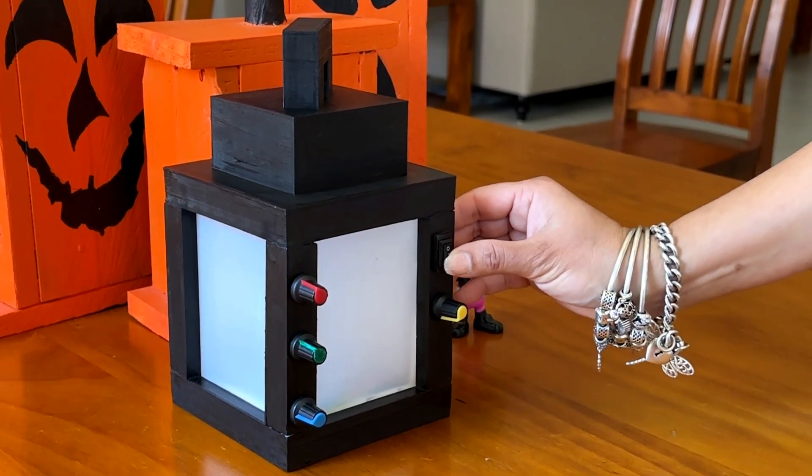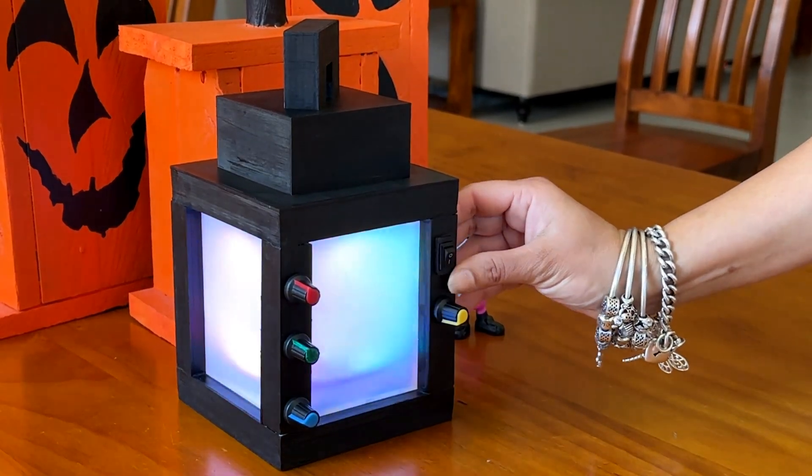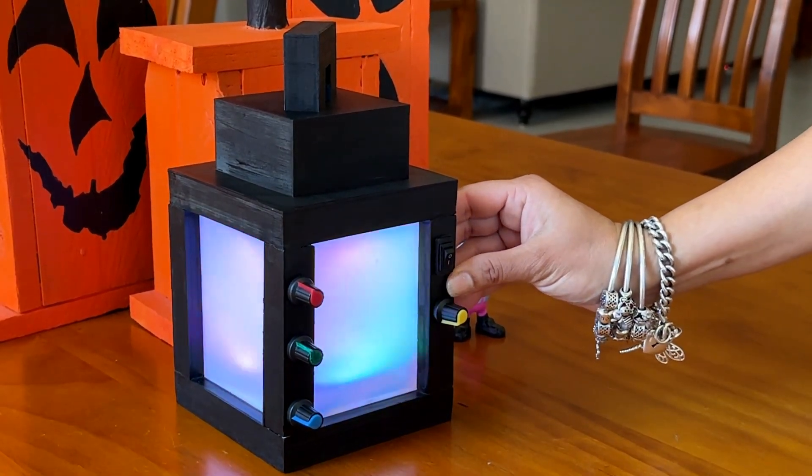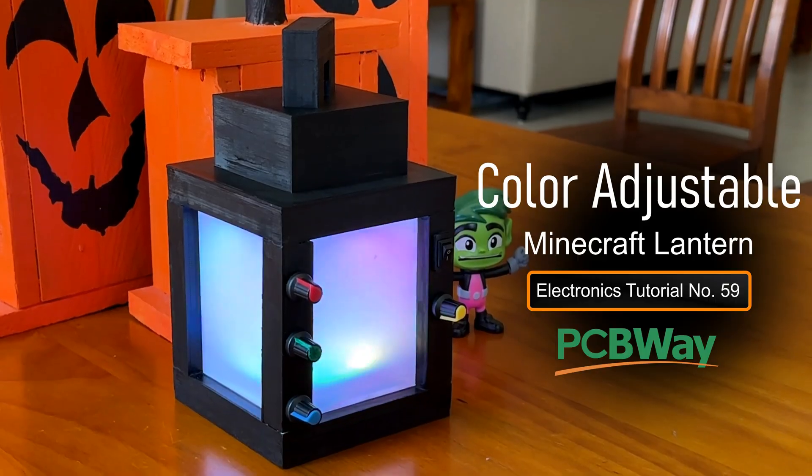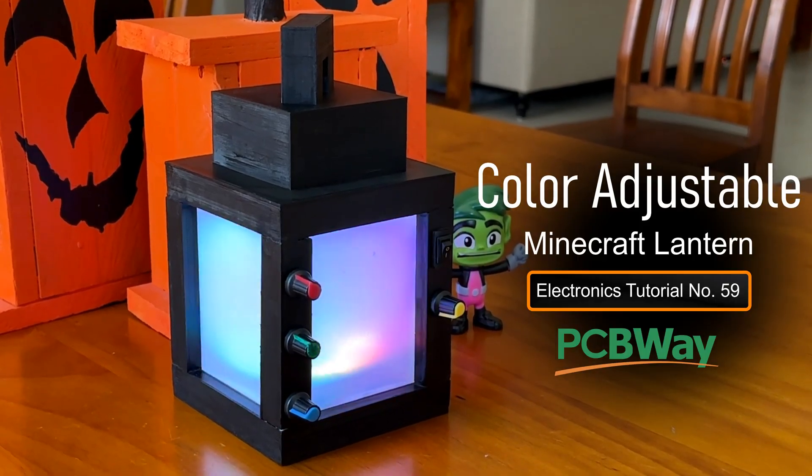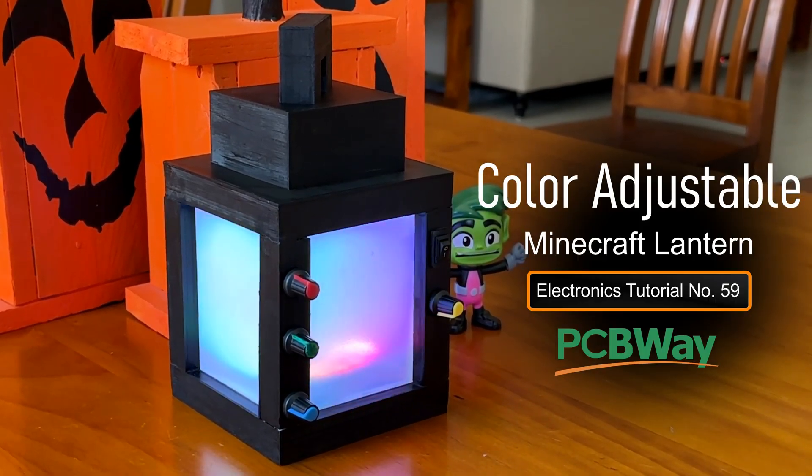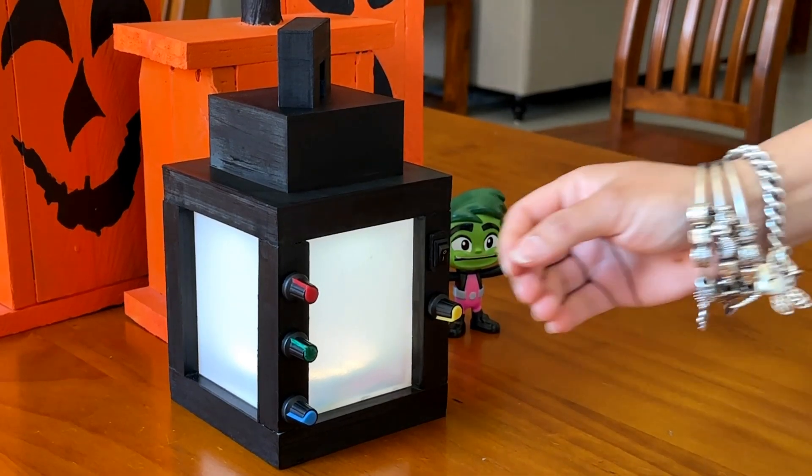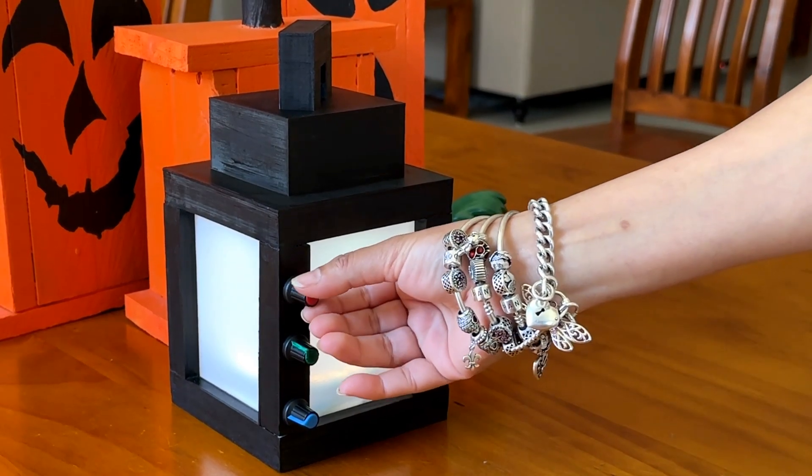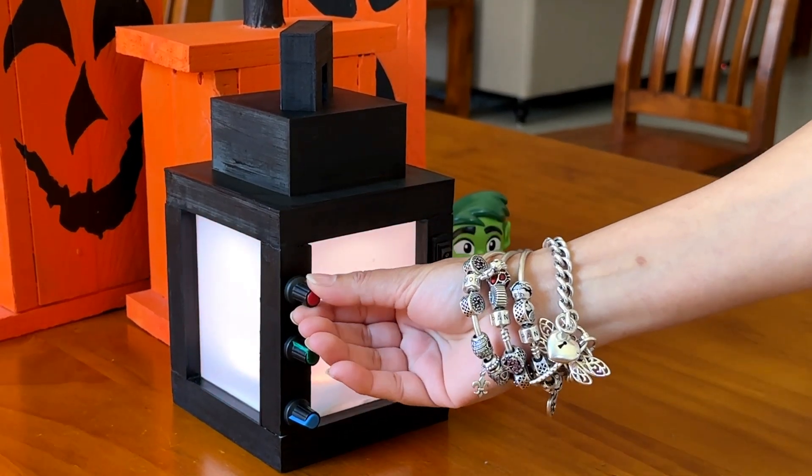For this Halloween I'm fusing the creative blocky world of Minecraft with the spooky glow of colorful RGB LEDs in a fun and simple Halloween project.